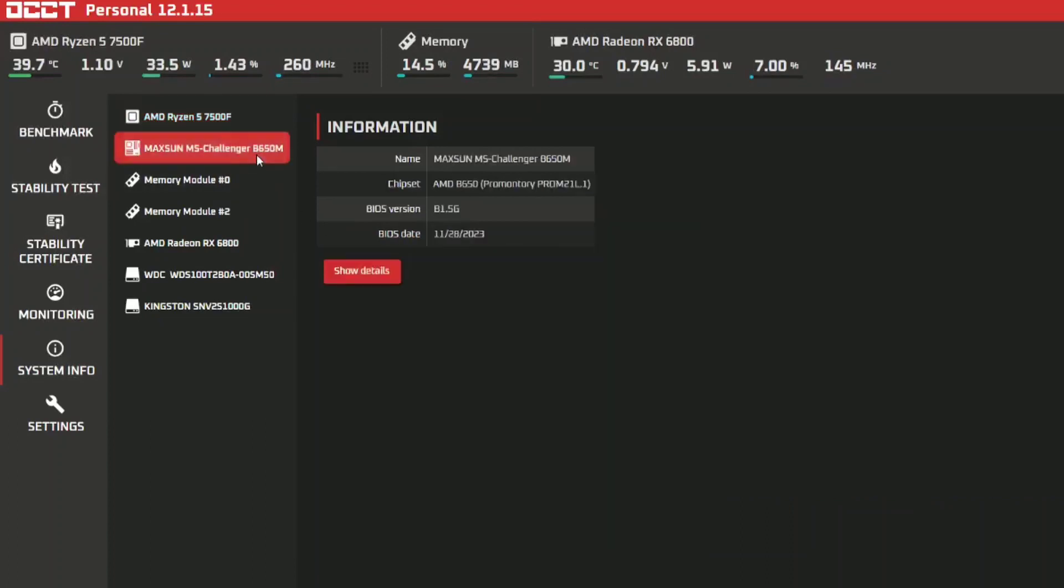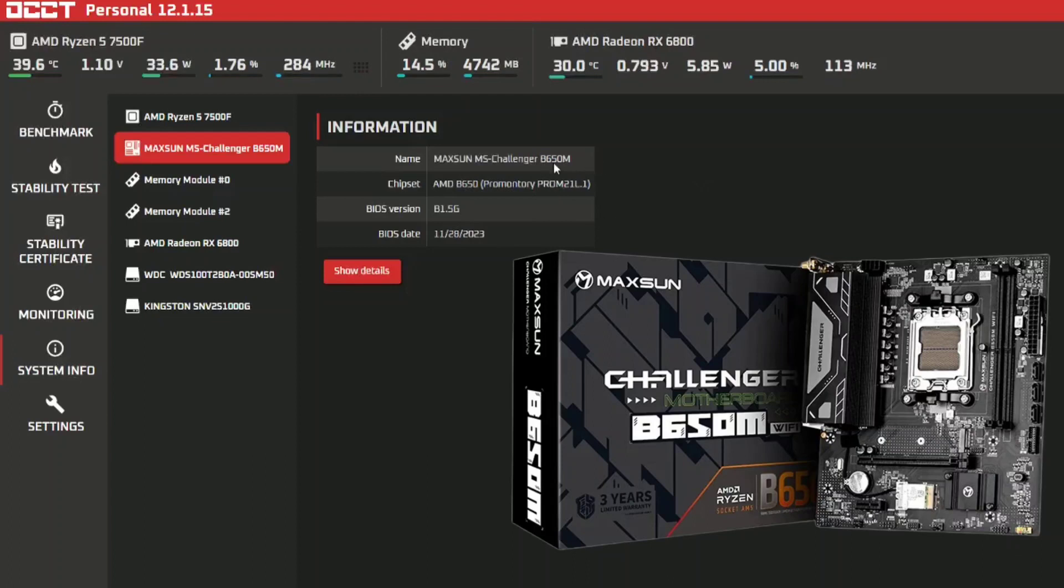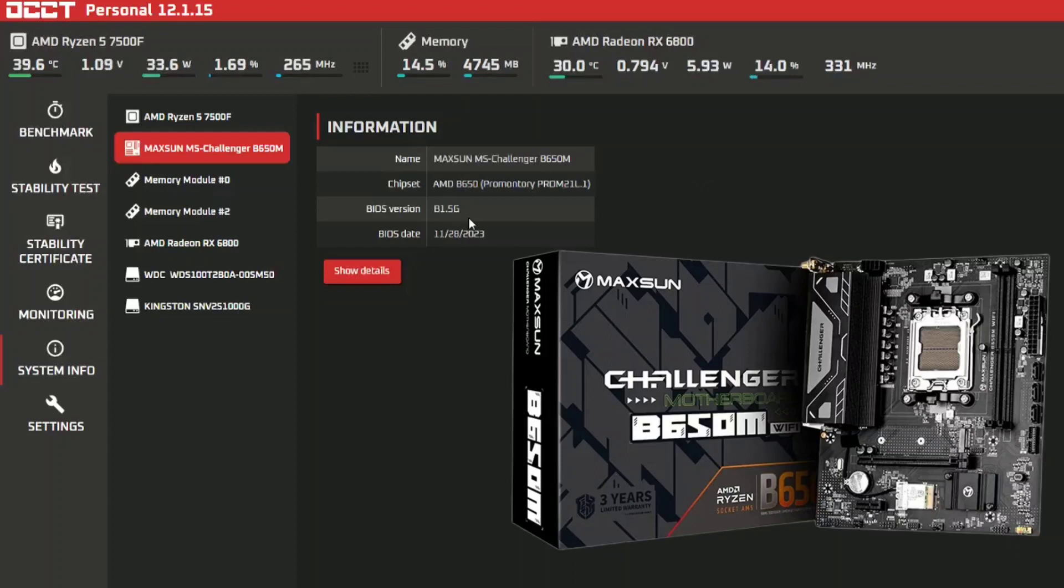For the board we've got the B650M from Maxsun and I did use the BIOS that came with it which is the B15G. The reason why I've done that is because I wanted to do another test afterwards after I updated the BIOS and see if there's any changes or if there's any extra features.